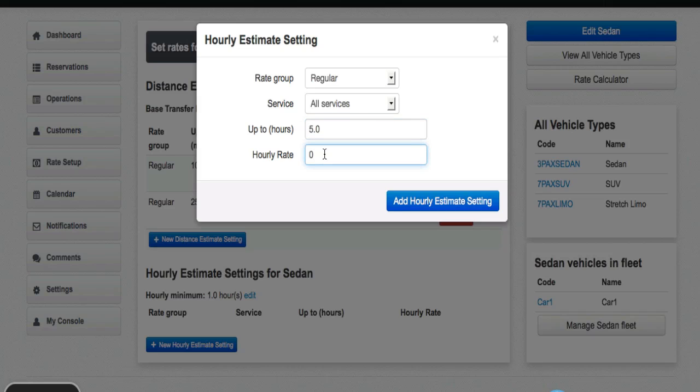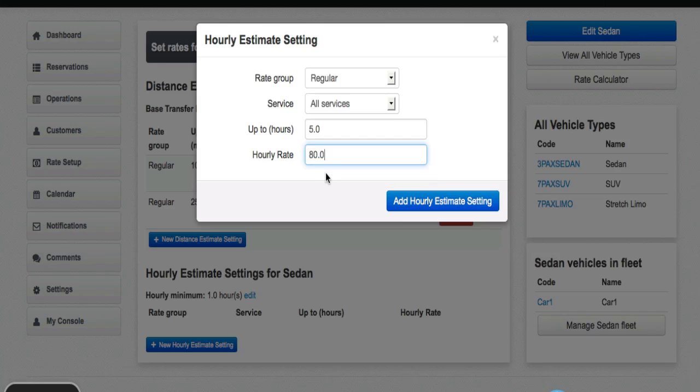The price per hour will be $80. I'm going to choose that. Then I will click add hourly estimate setting.